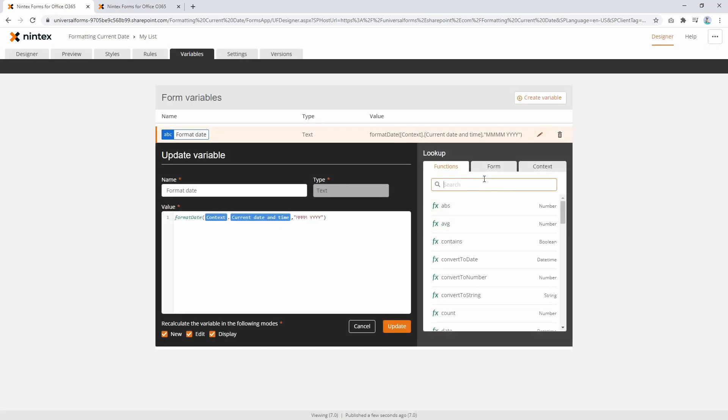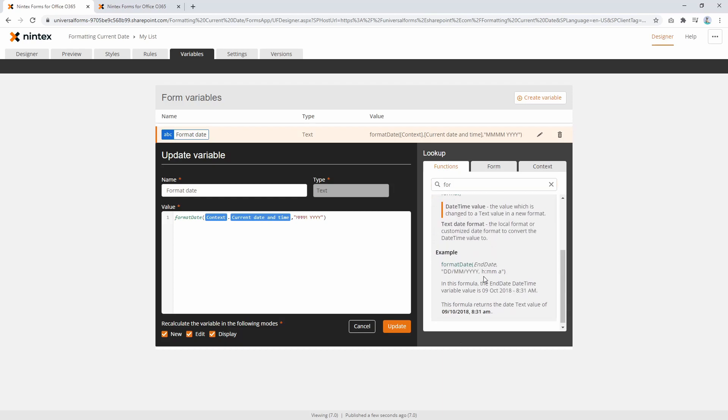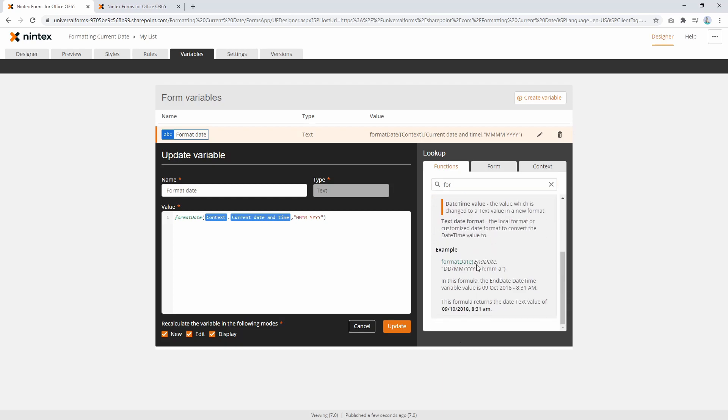If you come, as I said before, if you come to format date, you'll see there's a whole bunch of things in here. So this is just one example, DDMMYYY.